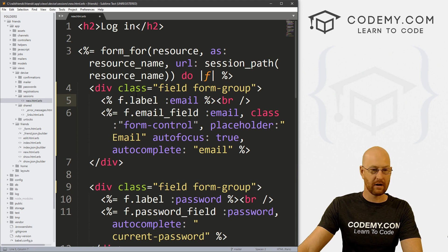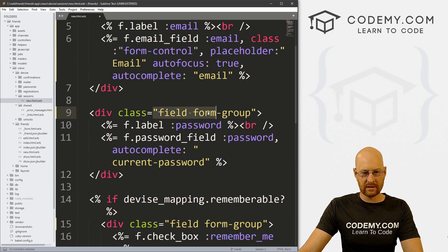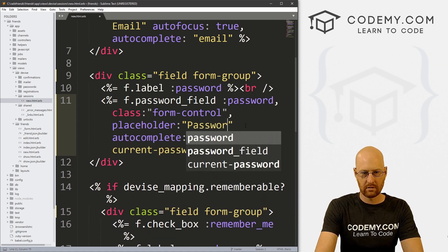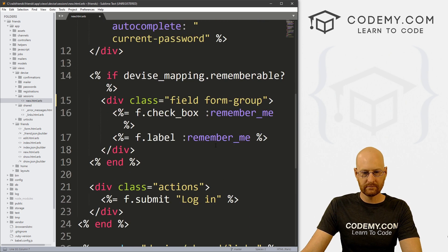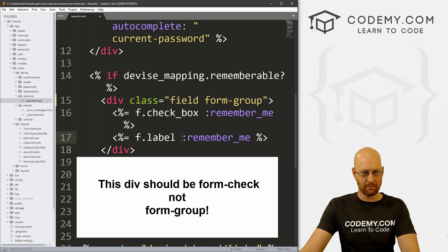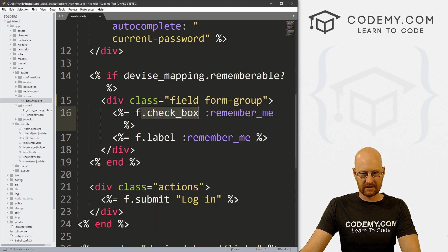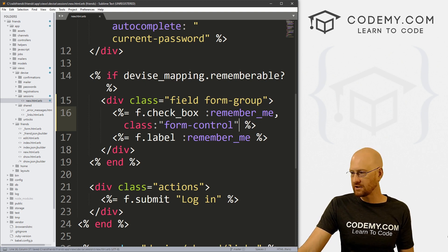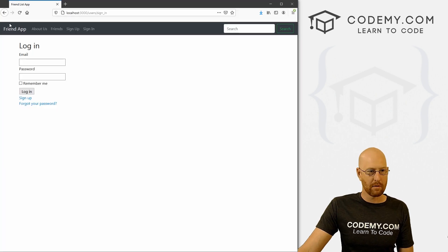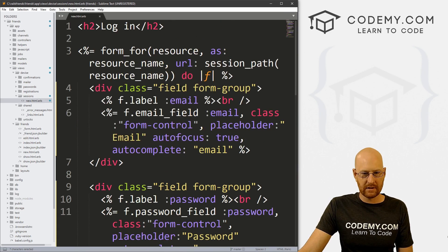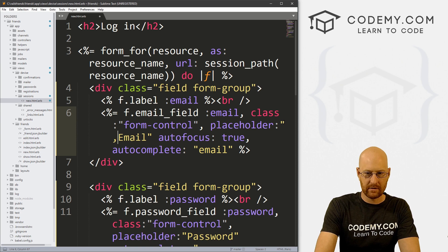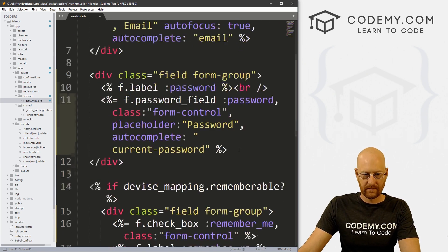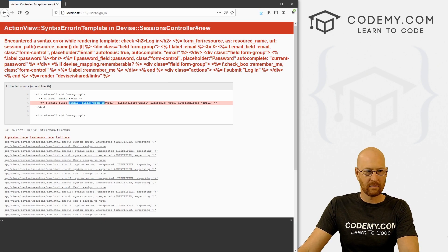We can get rid of the email label if we want by taking off the equal-to sign to hide it on the screen. Coming down to the password field, we'll pop this in and set the placeholder to Password, and we can take off that label too. For the checkbox, I'm not quite sure about the form-control class — let's check Bootstrap. We paste it in but we don't want the placeholder on a checkbox, so let's take that off, save this, and check it out.